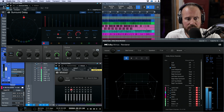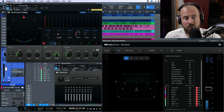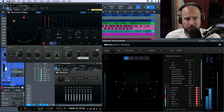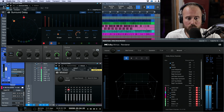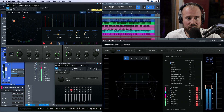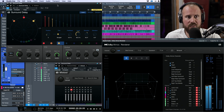If I mute the center track, we have nothing. Now I'll activate a second delay and snap it over to the left speaker. Listening to both together, we have a delay coming from the left and another from the center. Muting the center, we hear just the left. Then I'll enable a third delay and snap it to the right side.